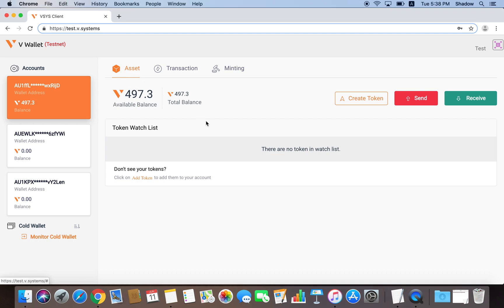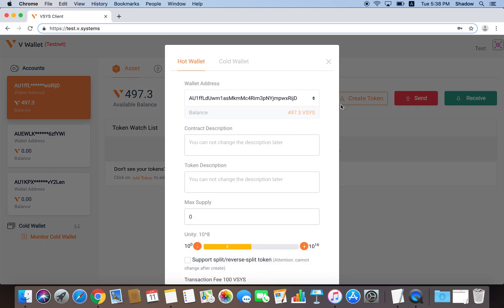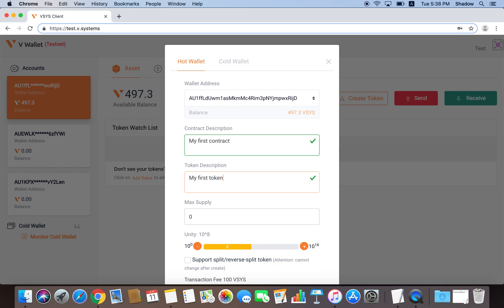In order to register a token, we click on the Create Token button like so. The next step is to enter a description for the contract containing the token, and the description of the token itself. The distinction between the contract and the token is that a contract ID serves as an address that can transfer and store tokens, while the token is simply a token.